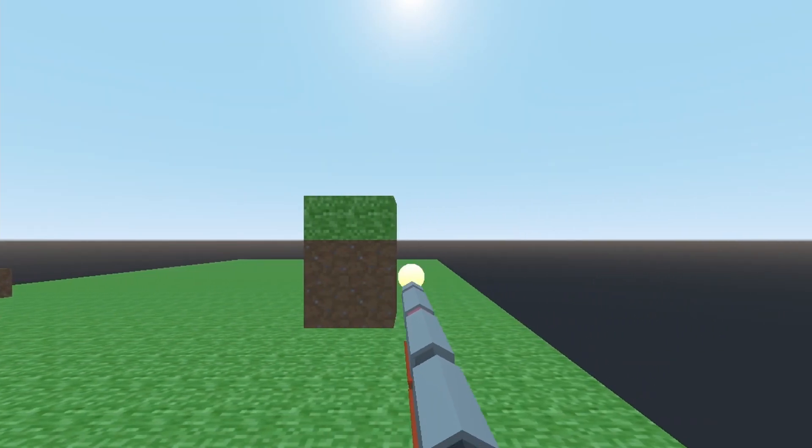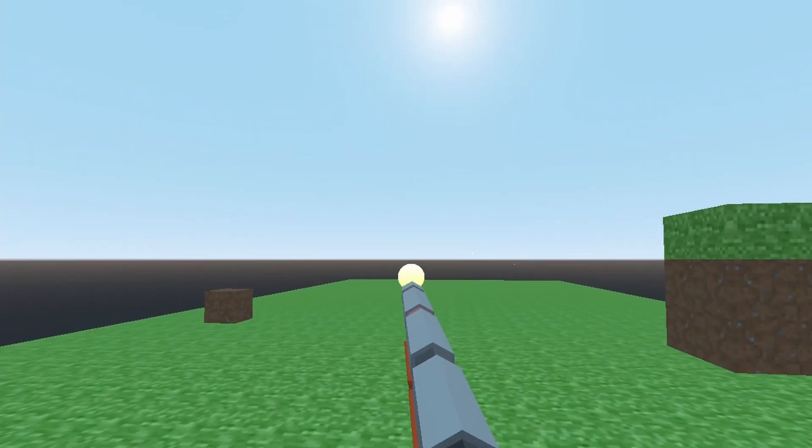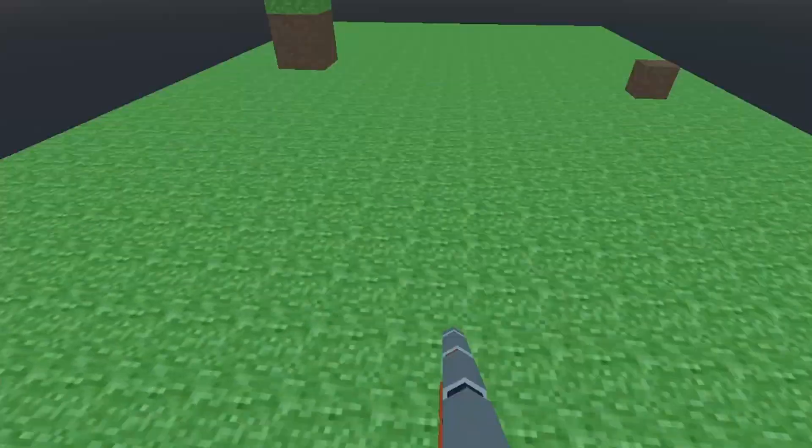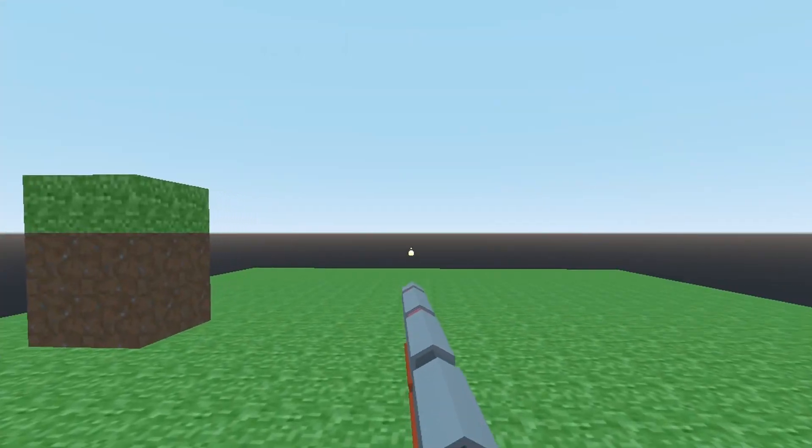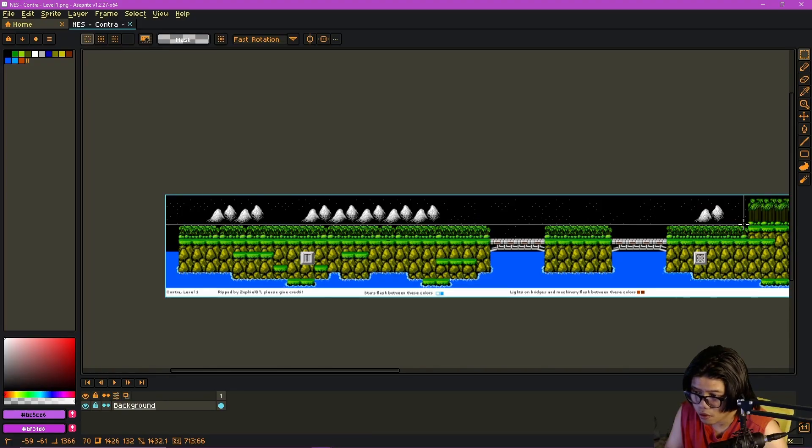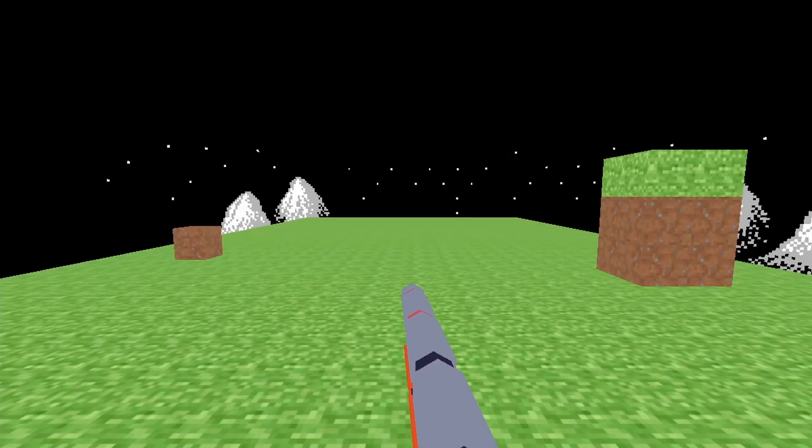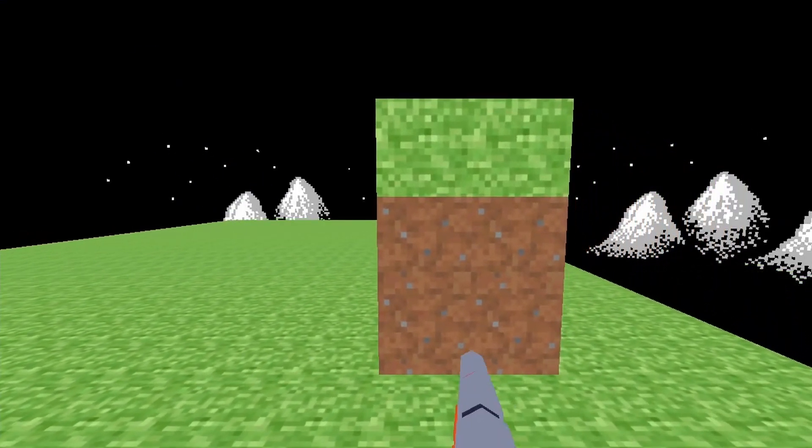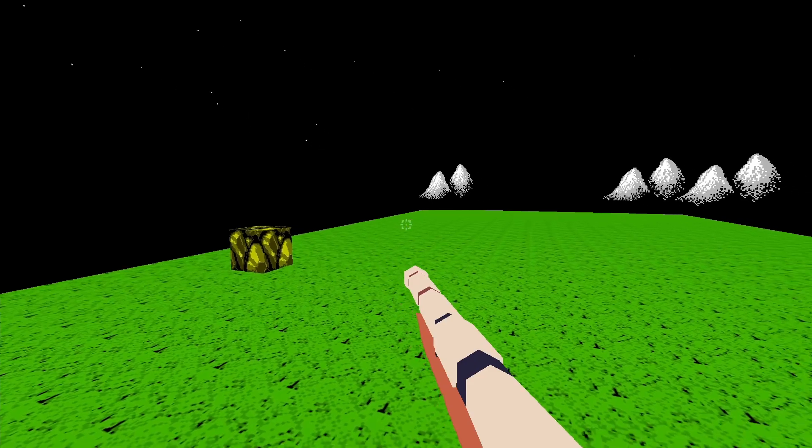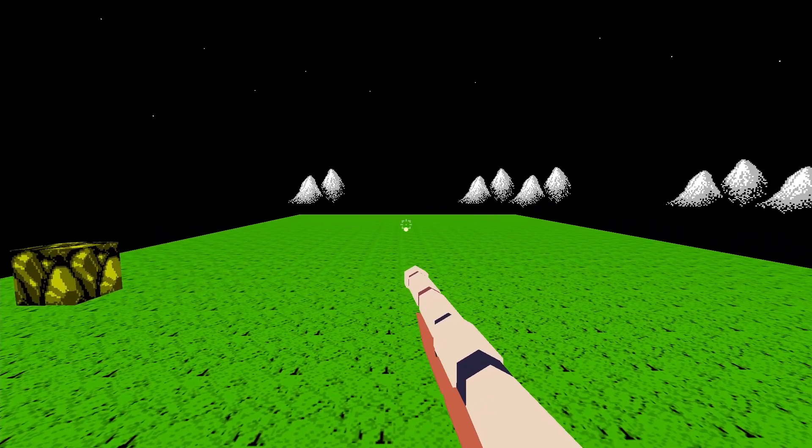Now we all know that the default environment in any game engine is dog poop. So the next thing I did was make a panoramic sky using the actual background sprites from the original game. I then retextured the blocks and my bullets to look more like the actual sprites in the game.